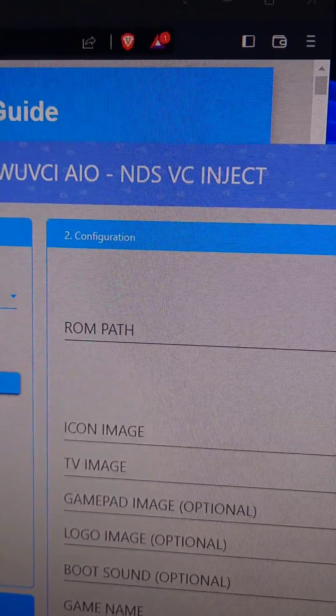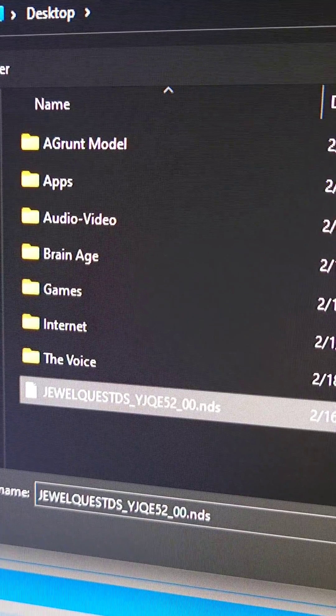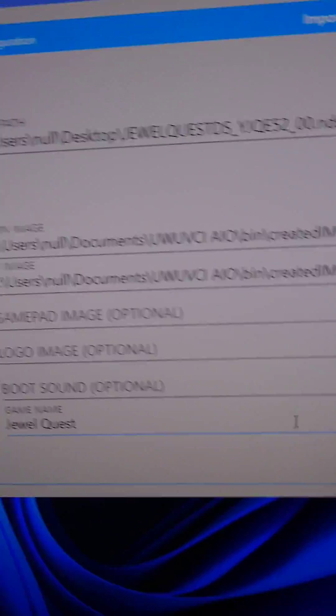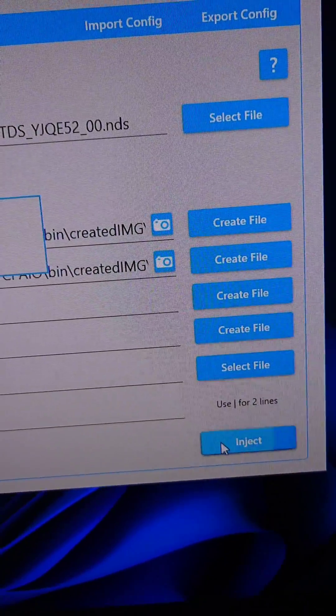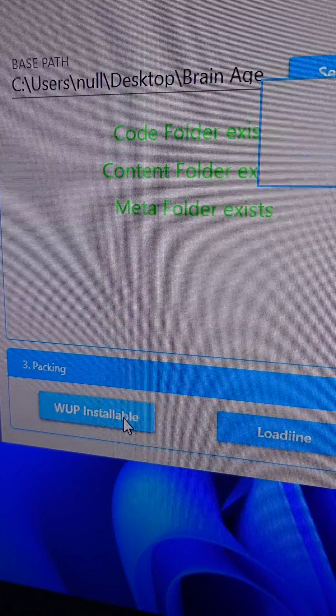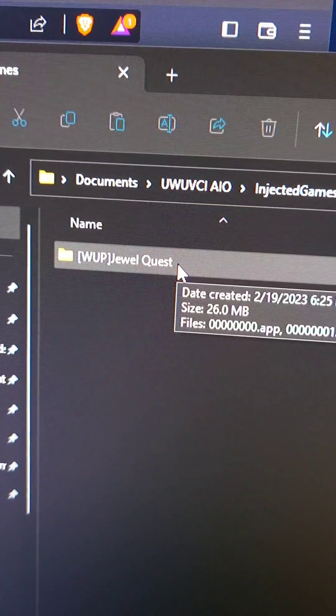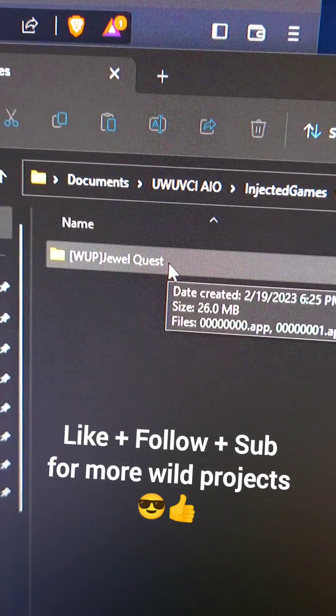Select file on ROM path and select the dumped DS ROM. Create image files on the first two, select a name, and press inject, then select WAP installable. Open the folder and there's our injected title. We'll install it in the next episode.